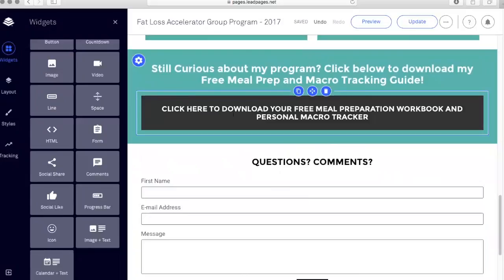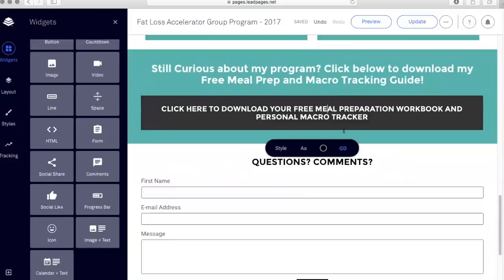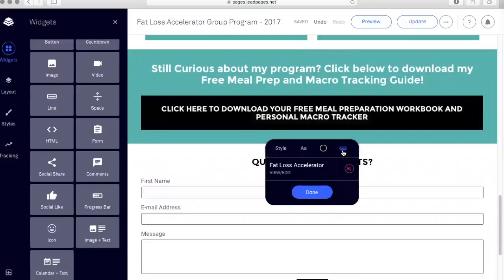I have this opt-in linked to my ActiveCampaign newsletter list. When somebody opts in to this free download, they automatically get added to my list and then entered into my welcome series. I'll show you how this is very easily set up on the back end — click on this button where the link is here.